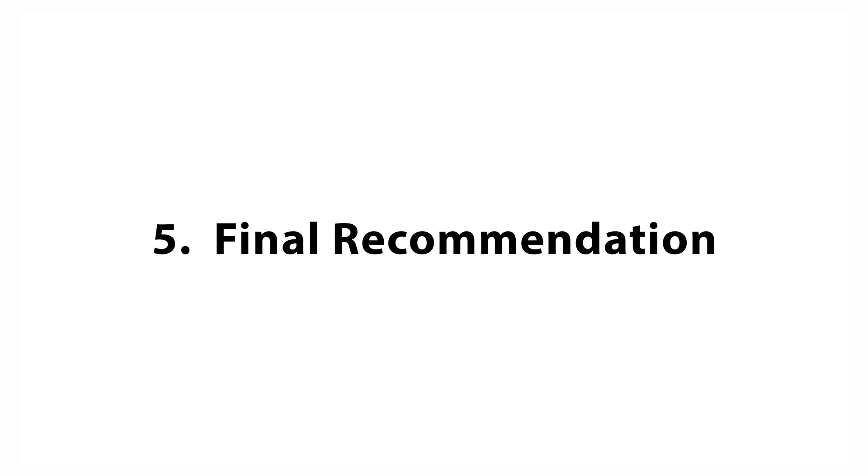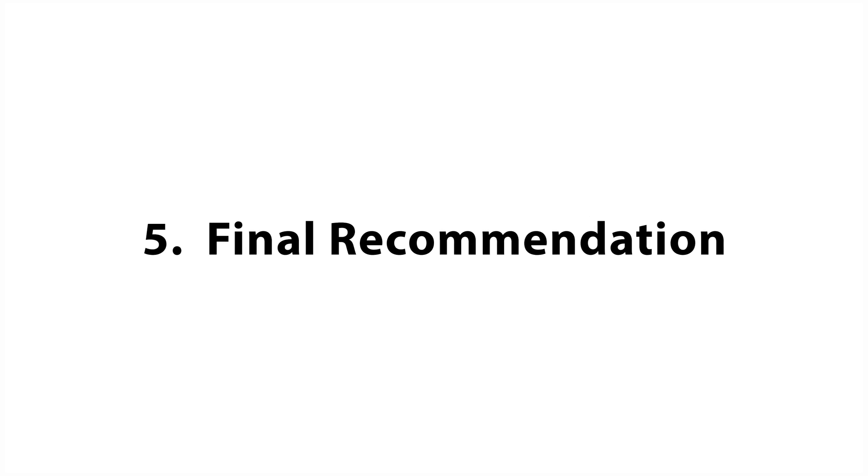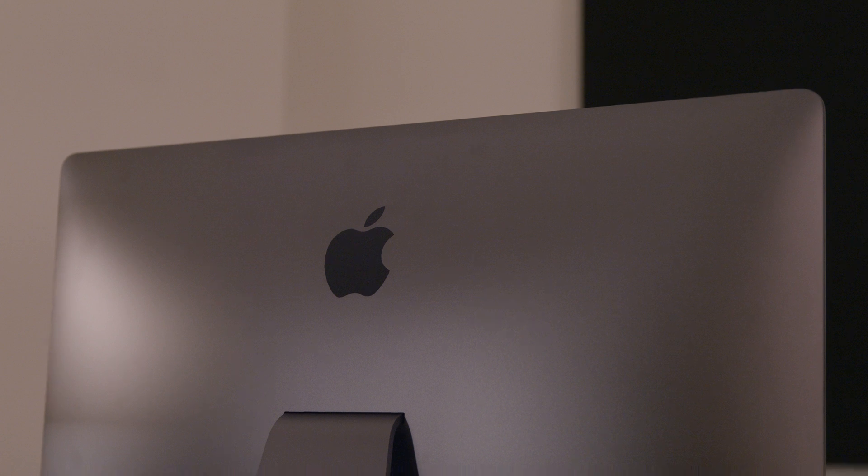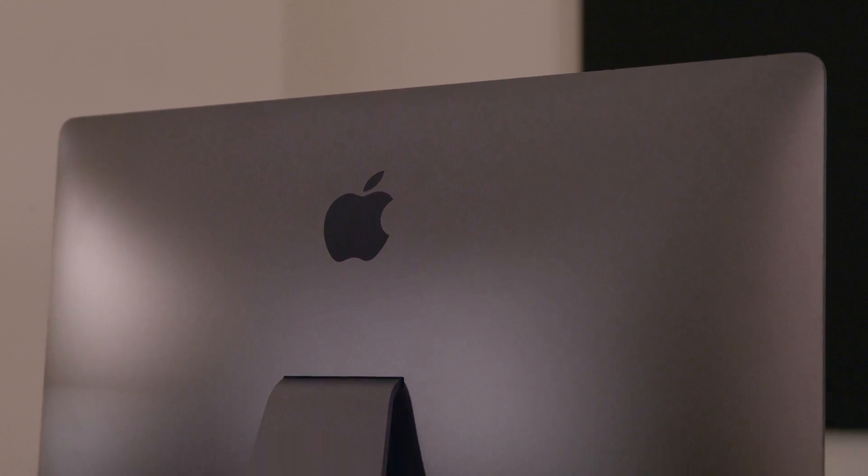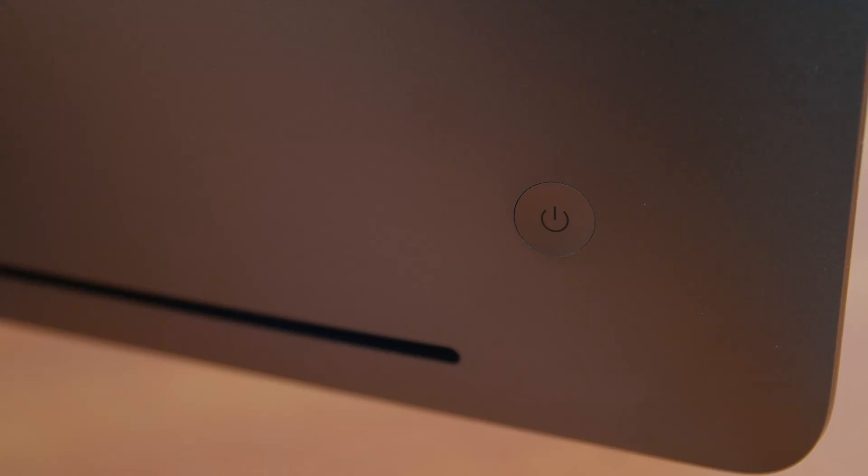Final Recommendation. The iMac Pro has been a great purchase for us, and after a few months of use, we have no regrets.